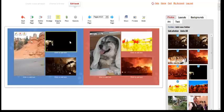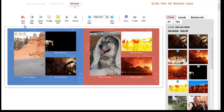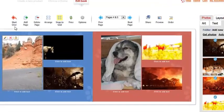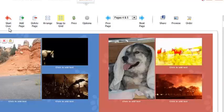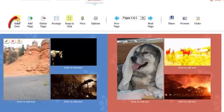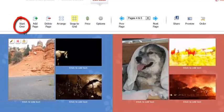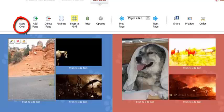Now the toolbar above the preview area also contains various functionality for working with your book. Here you can click the start over button. Now be careful, as this will delete your album and you will truly have to start over.